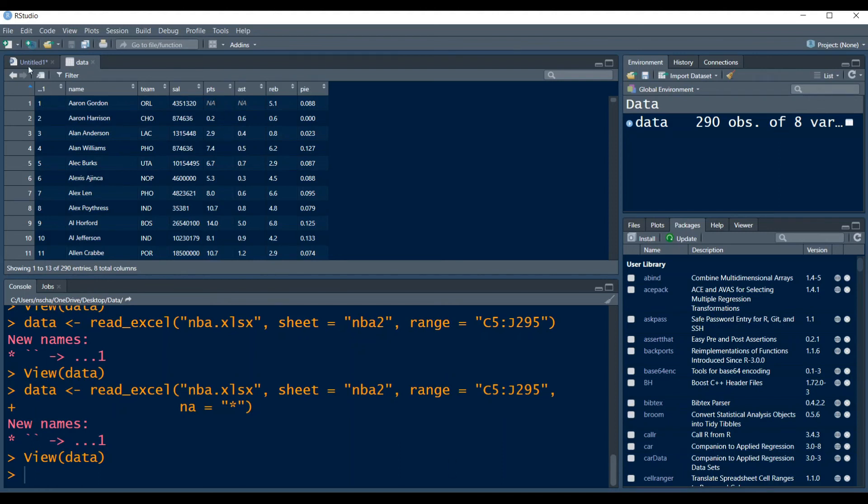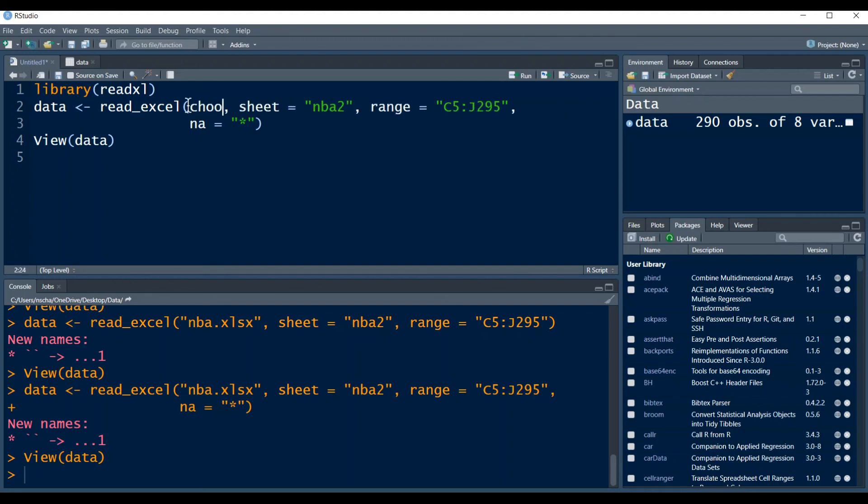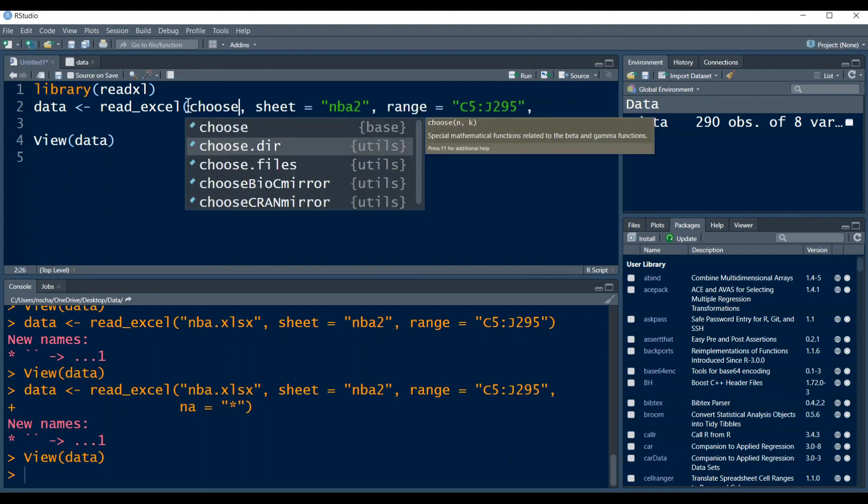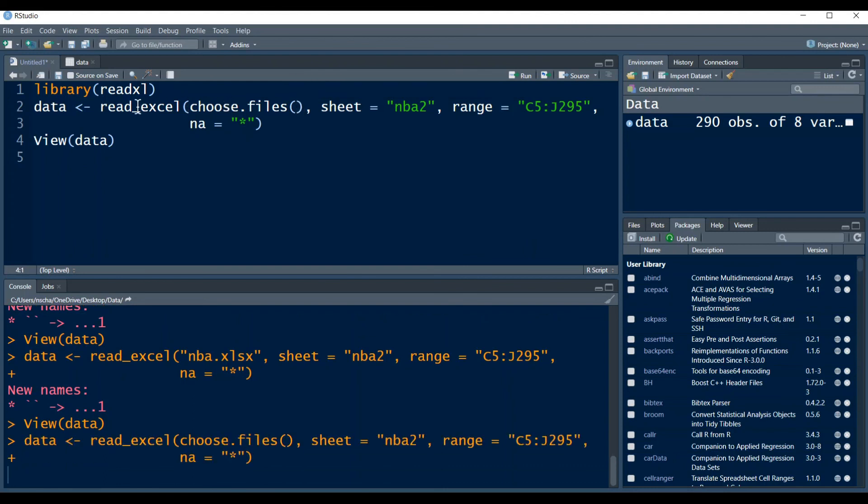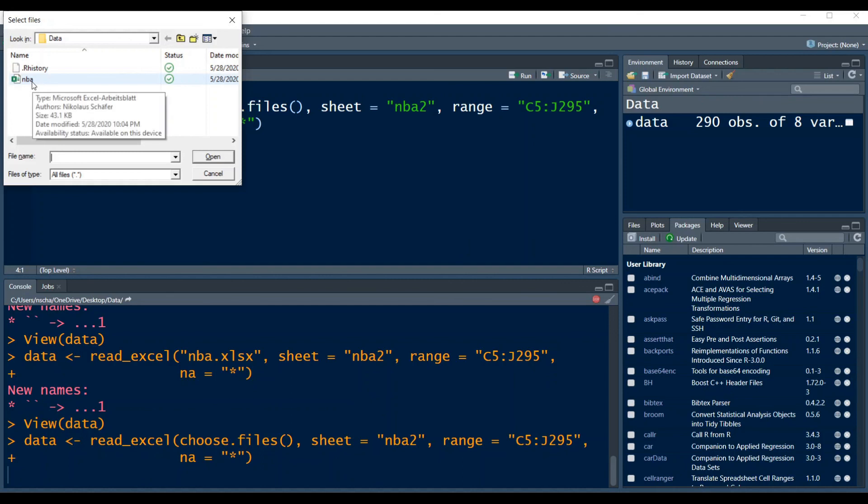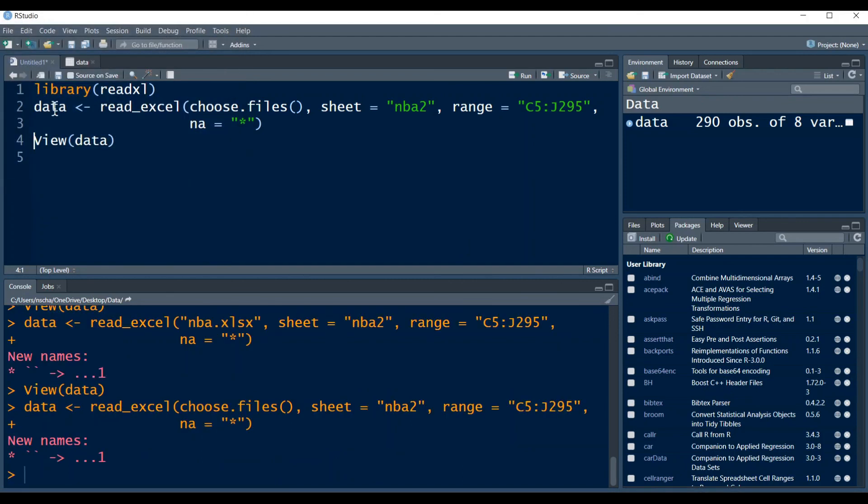Now the last thing I want to show you is the choose.files option. So instead of typing the document name here, you can simply type choose.files. And if you run this, then there will be a window popping up here, and you can directly choose your data from here. So let's do this. And your data is imported. This is useful if you just want to look at the data real quick and don't want to change your working directory for this.